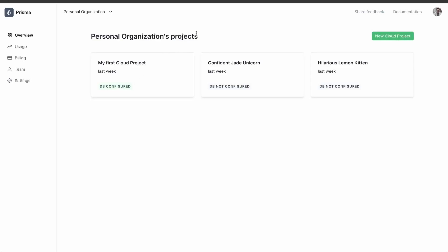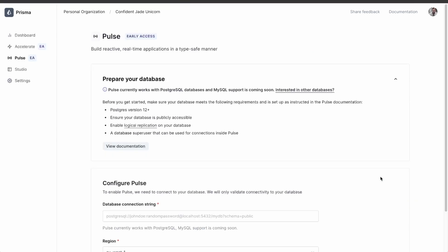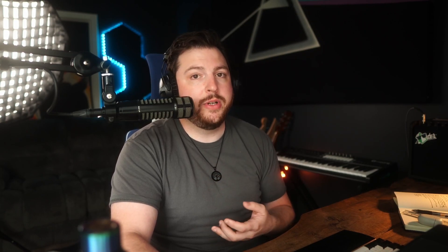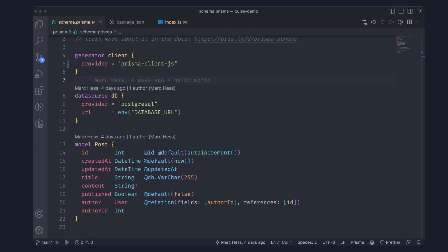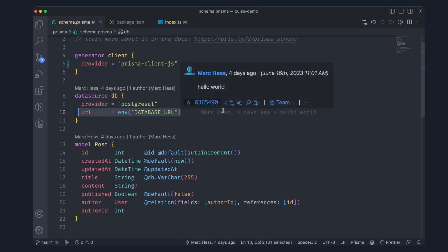Next, you're going to log into cloud.prisma.io and you're going to add Pulse to one of your projects. I have a few here — one already has Pulse configured and that's the one we're going to be using for this video, but I want to show you guys how you would configure it yourself. I'm going to click into my Confident Jade Unicorn project and scroll down to where it says configure Pulse. Inside of this there are a few requirements that you need to have. If you just follow the documentation, you'll be able to set up your database to make sure Pulse works, and then you would just put in your database connection string.